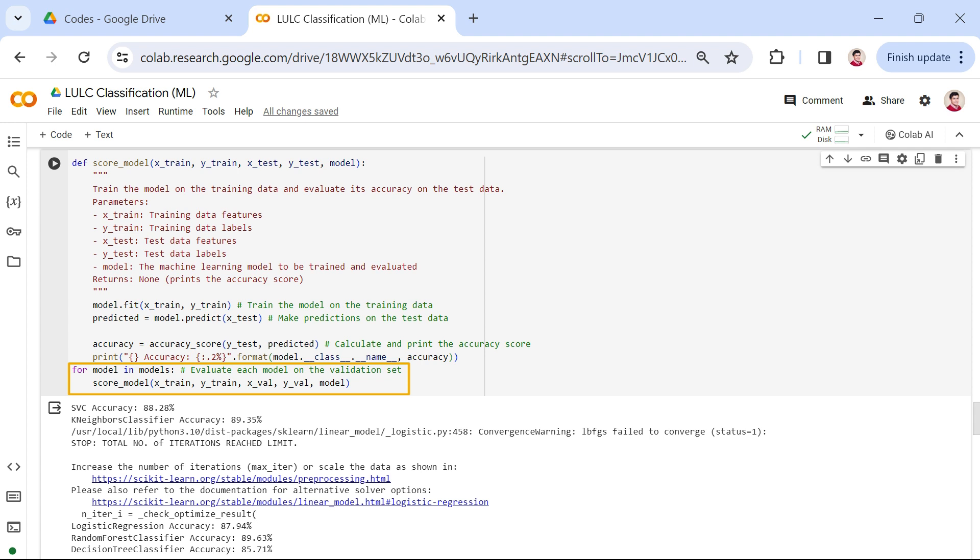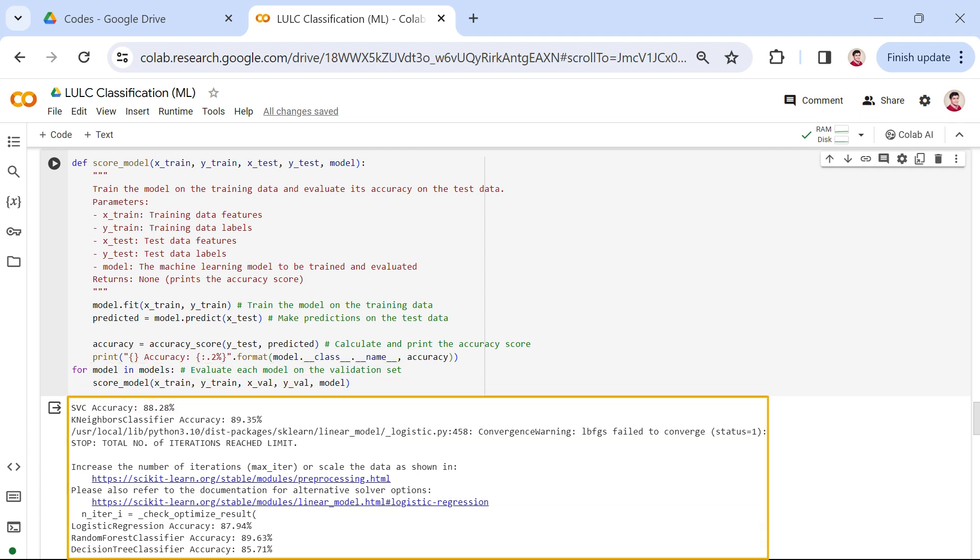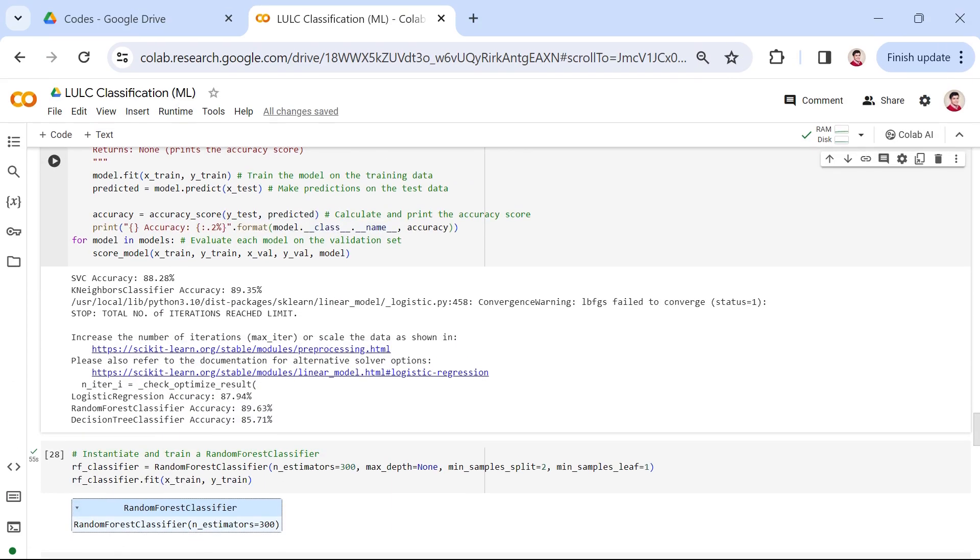This step is crucial for understanding how well our models generalize to unseen data. These accuracy scores will guide us in selecting the most effective model for our land use and land cover classification task. As you can see, the random forest model with an accuracy of 89.63% had the best performance among other models. Therefore, we will use this model for our land use land cover classification task.